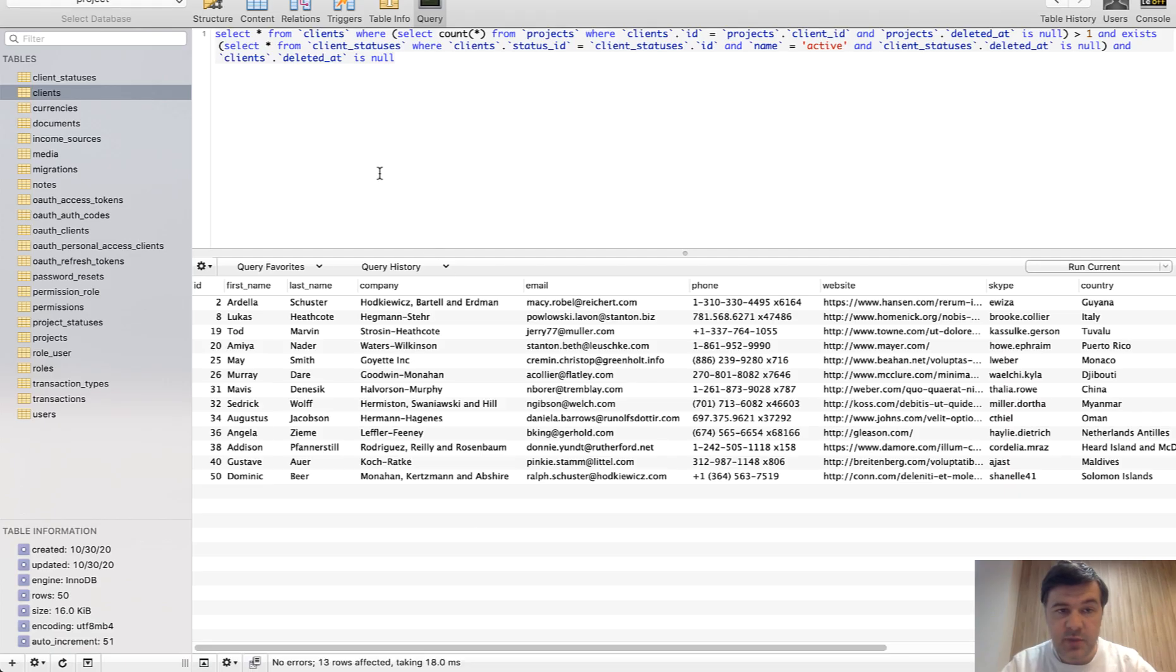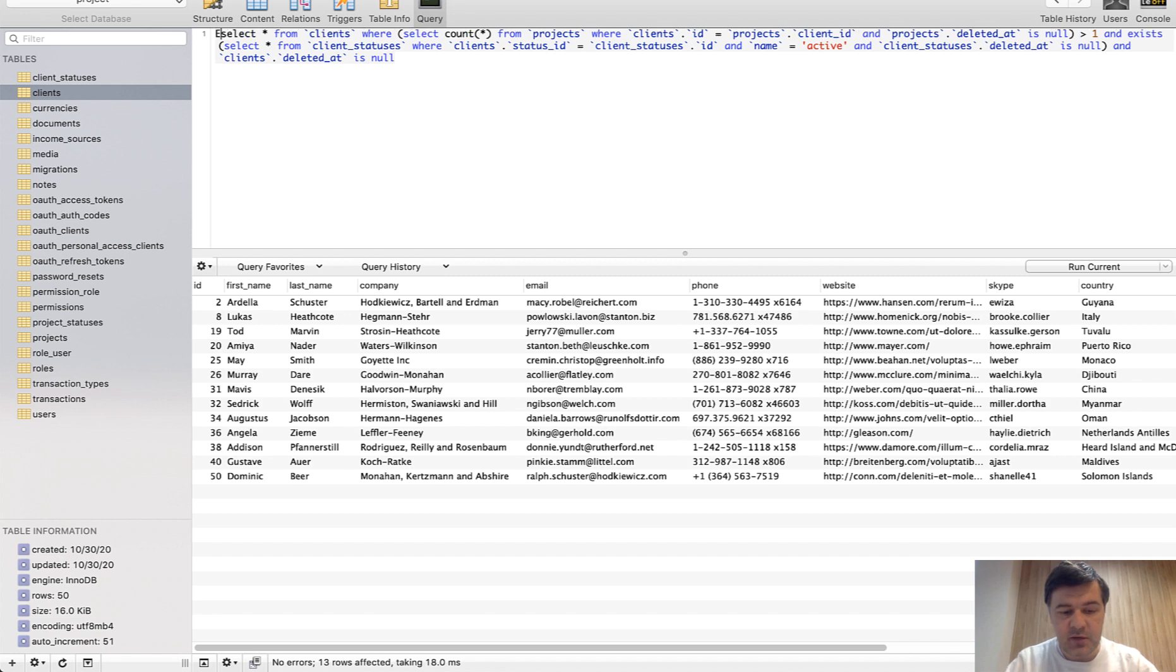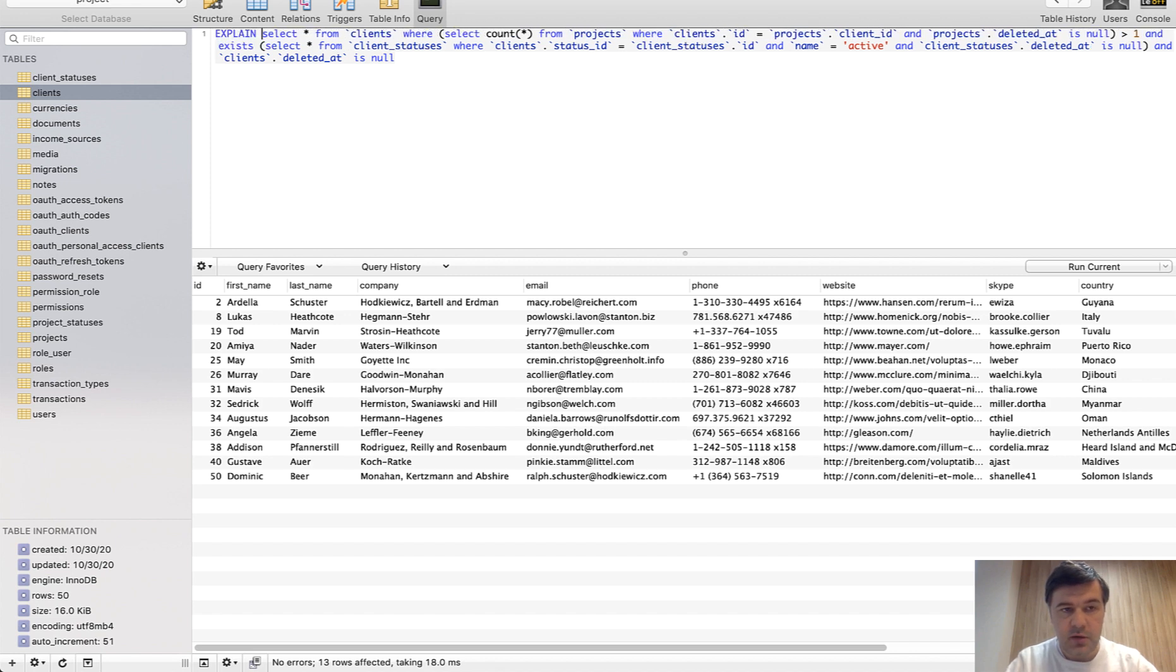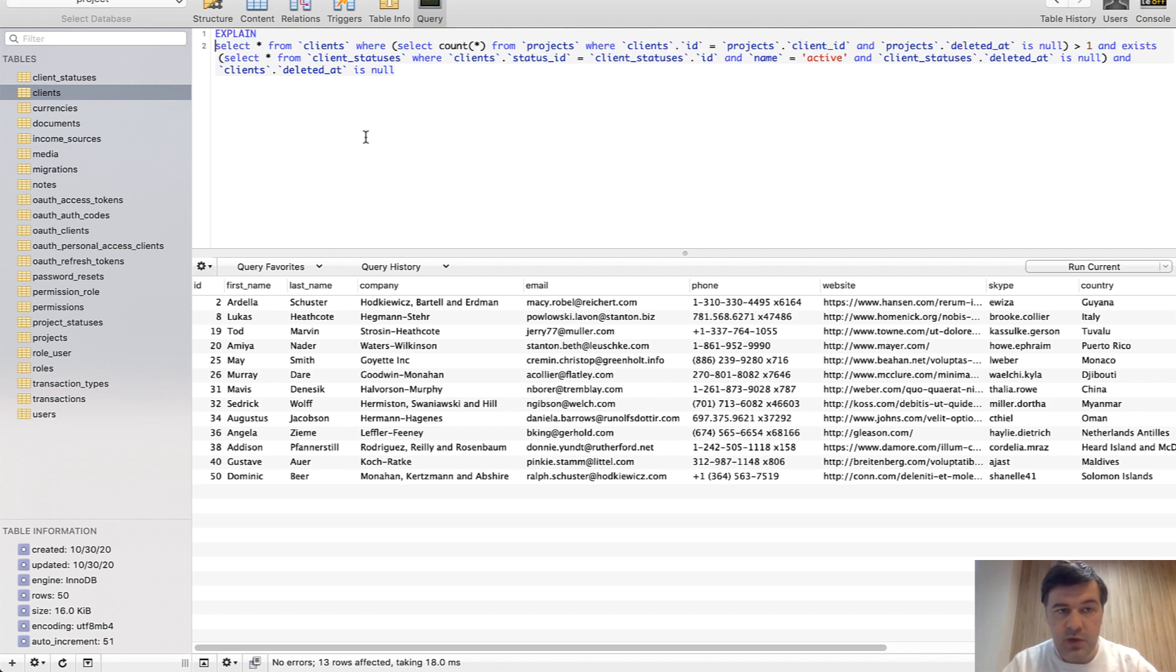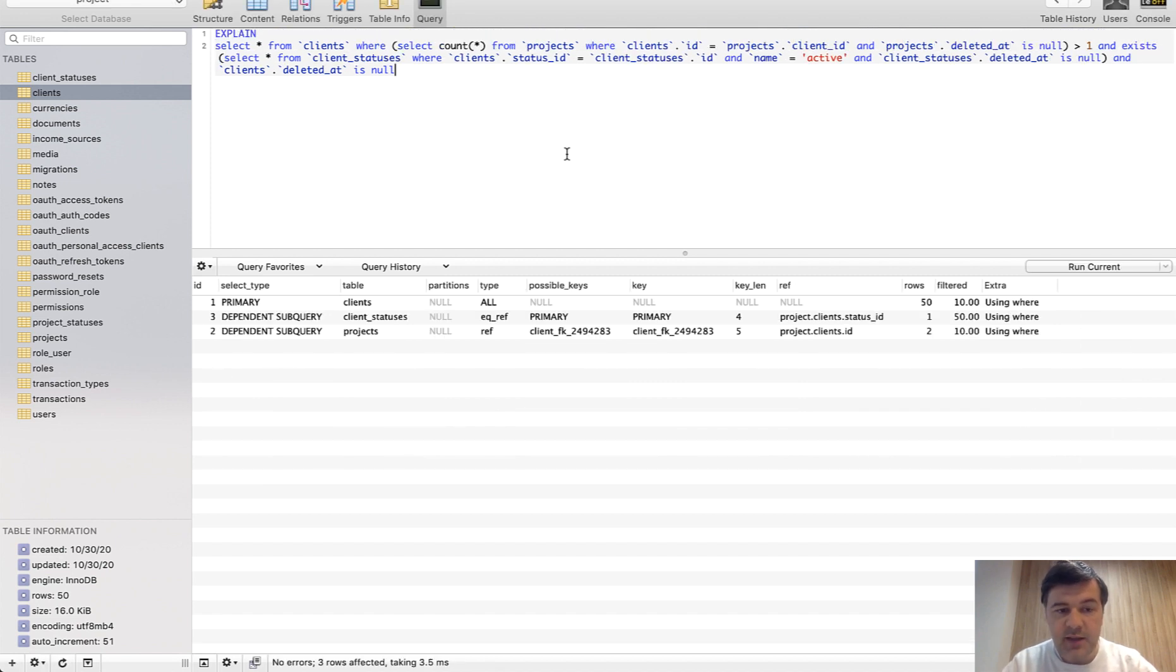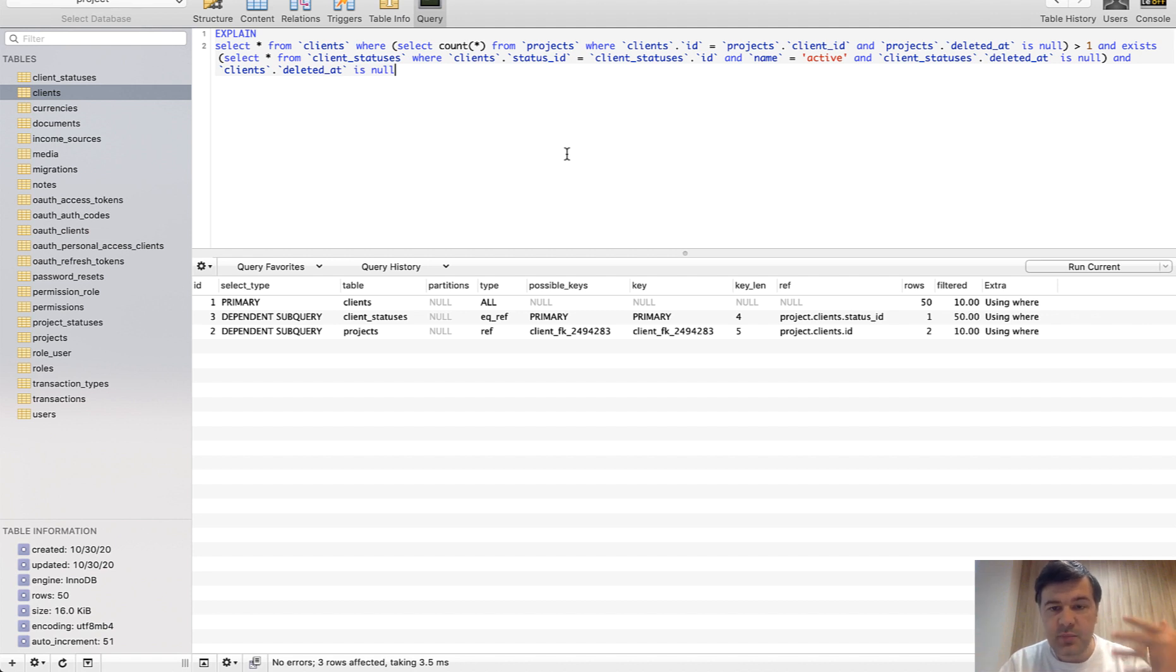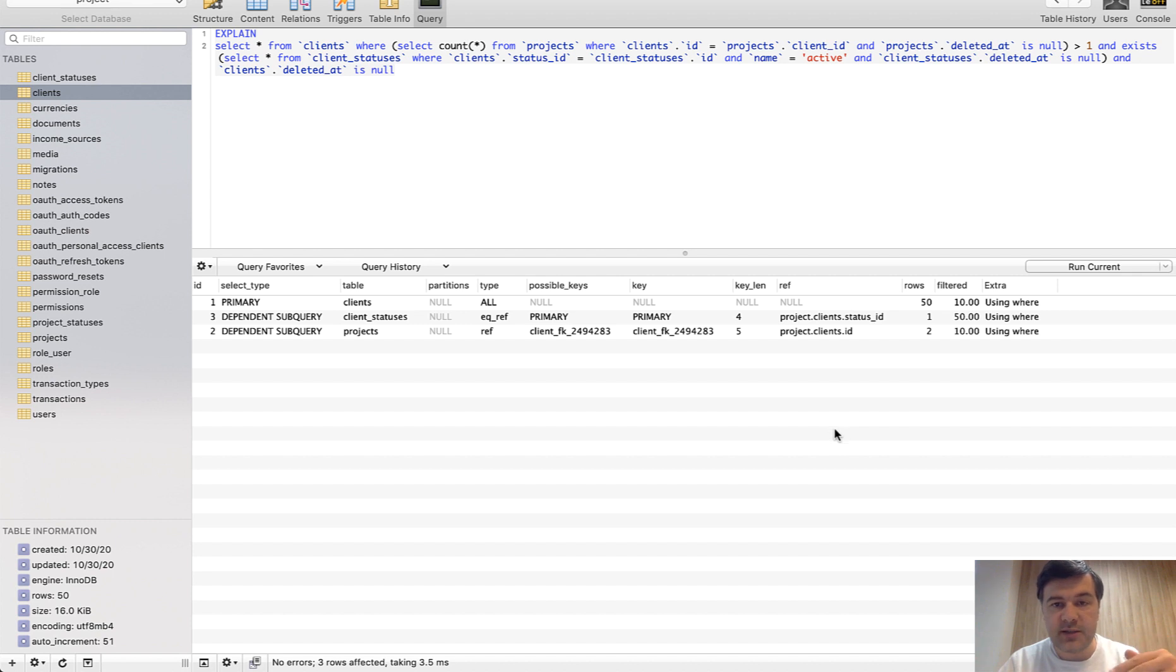To see what indexes have been used, you need to add explain to SQL query, run that, and then you see the list of what keys and indexes have been used, how many rows have been filtered, and from here you can decide which indexes may not be used or may be used not efficiently.